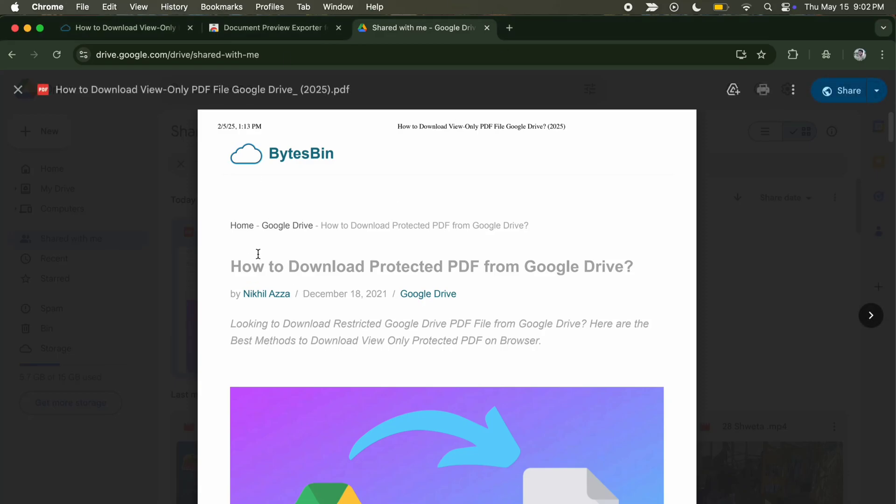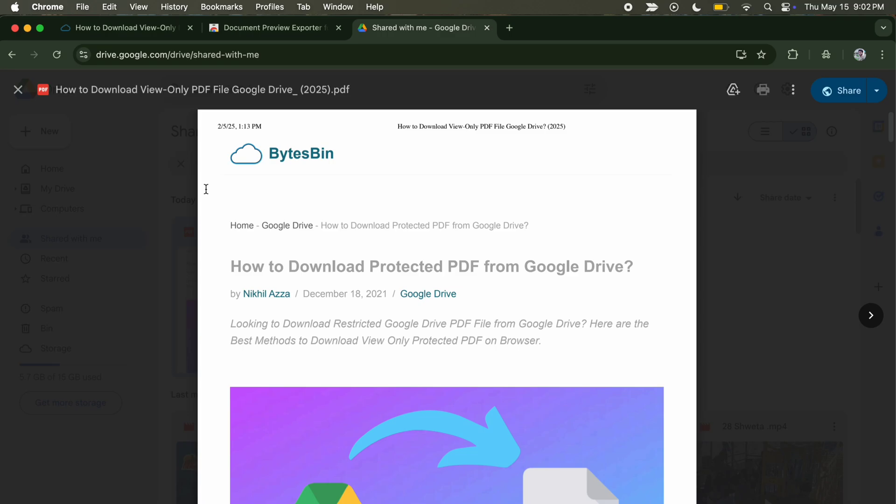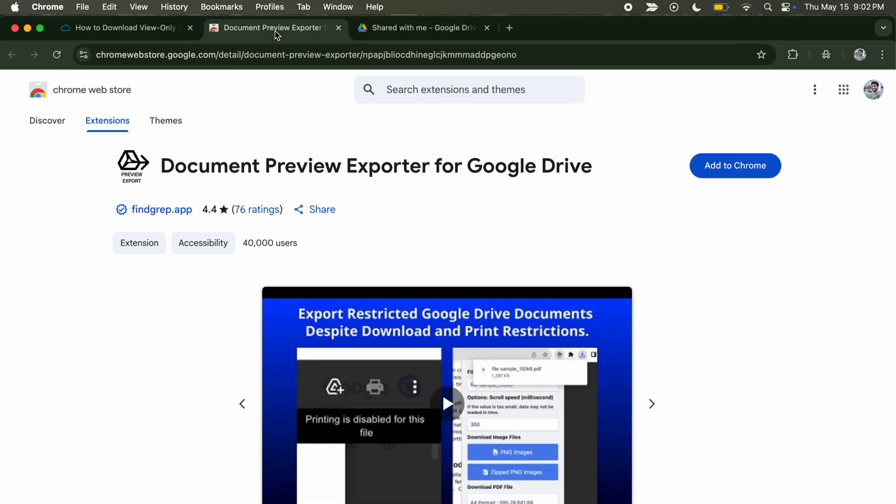Here are two simple methods to download view-only restricted Google Drive files. As you can see, there is no download option for this PDF file from Google Drive. So to download this file,